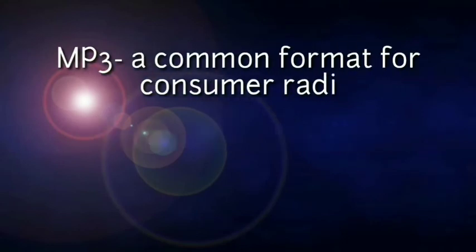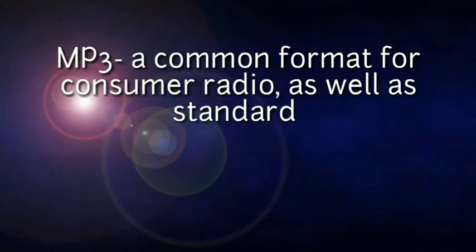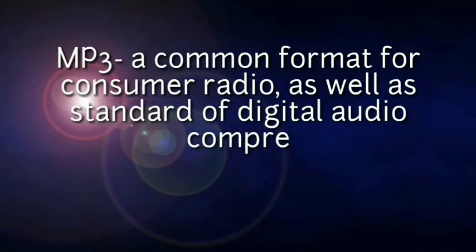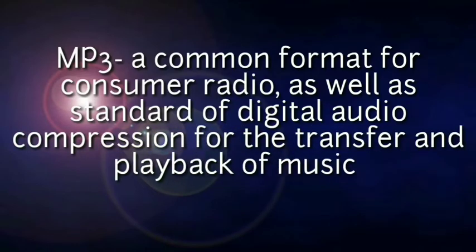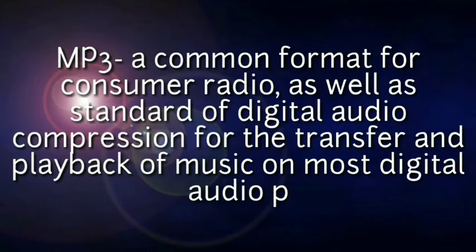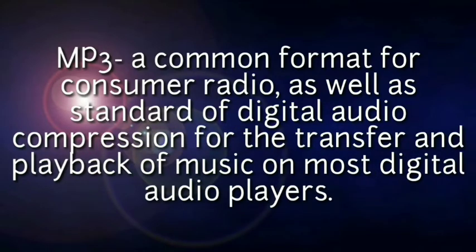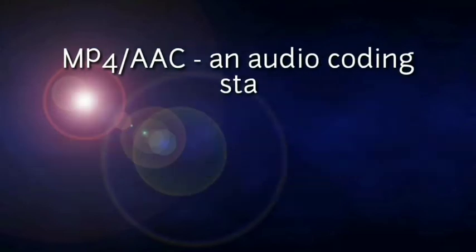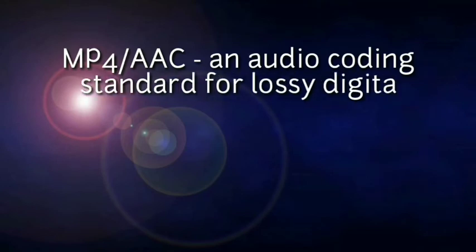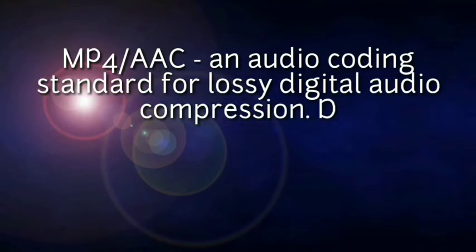MP3 - a common format for consumer audio, as well as a standard of digital audio compression for the transfer and playback of music on most digital audio players. M4A or AAC - an audio coding standard